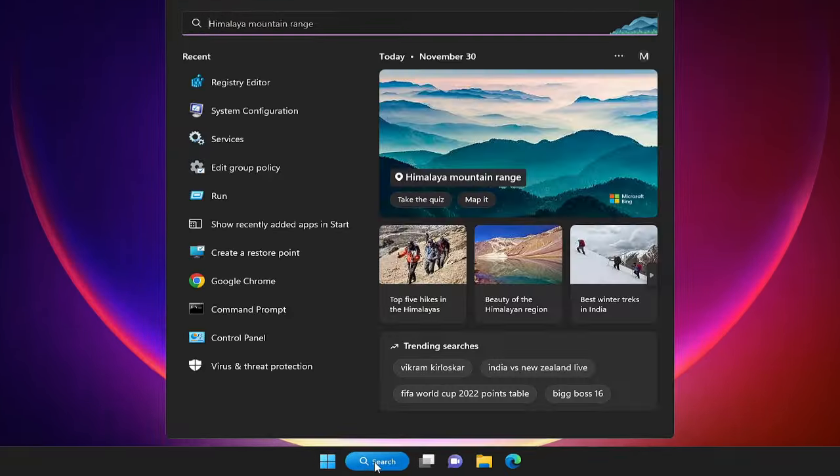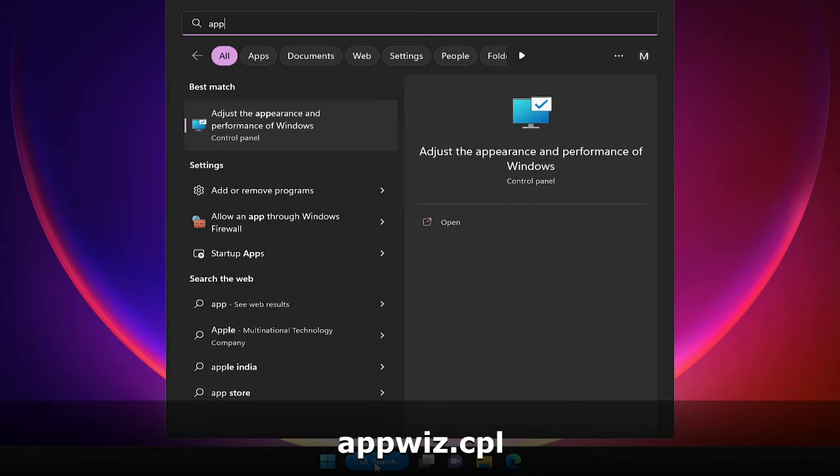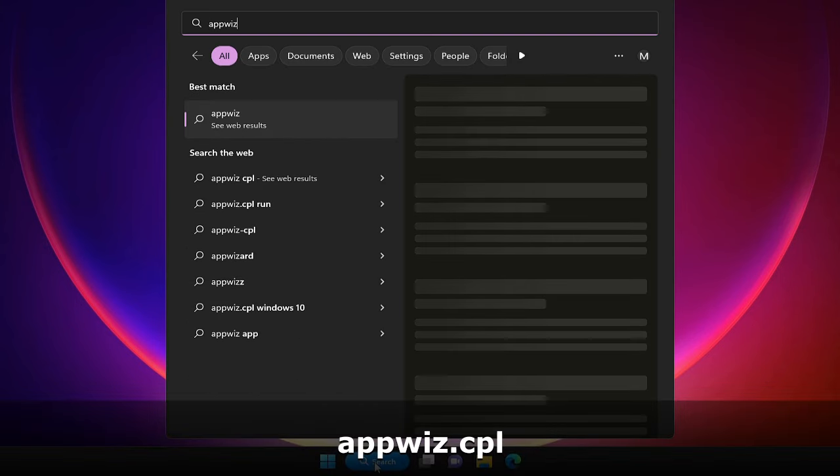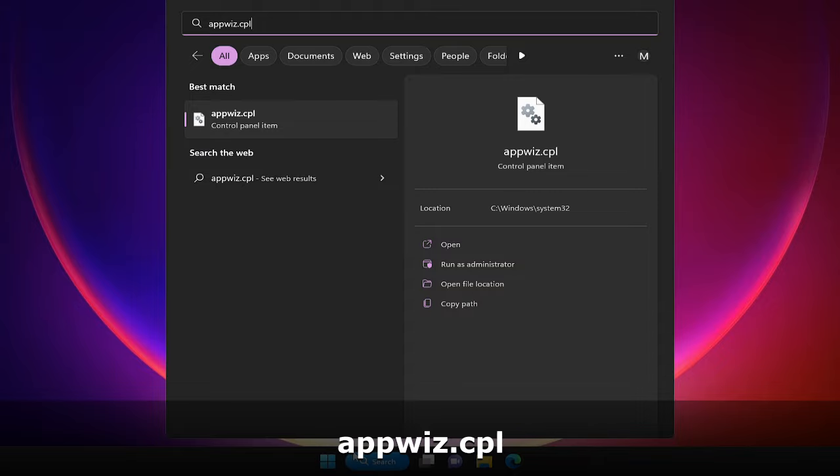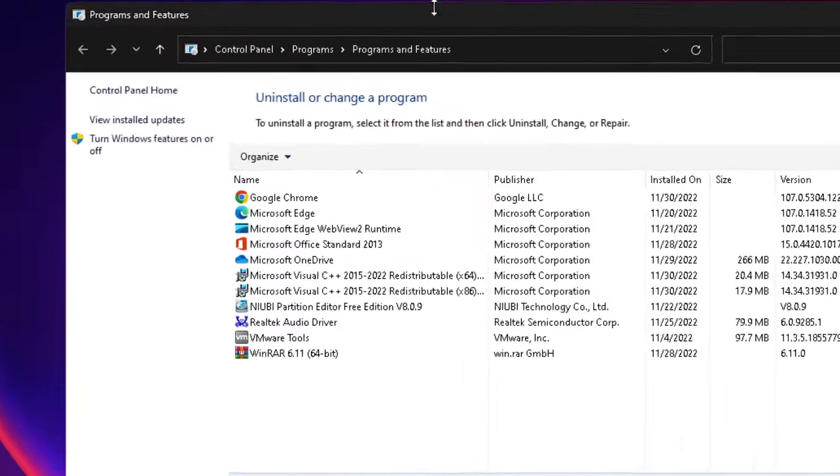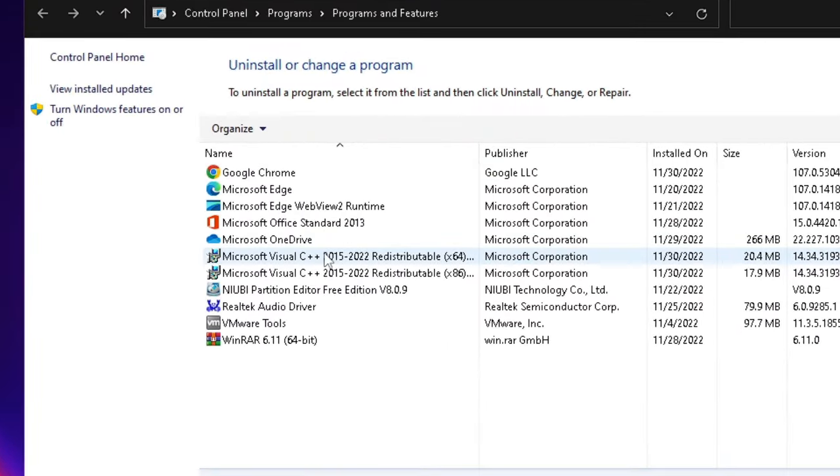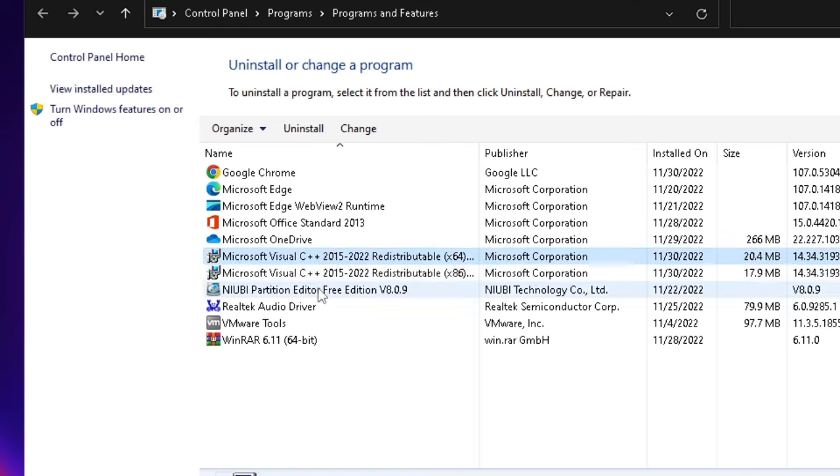So what you have to do first, you need to click on your search box, type here appwiz.cpl, and then you need to hit Enter. And here you have to look for Microsoft Visual C++ so you have to just repair this.